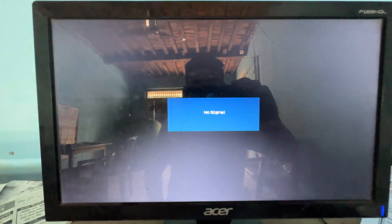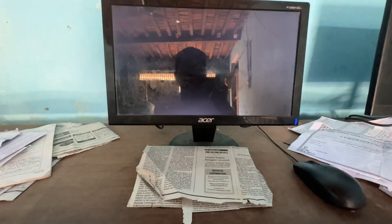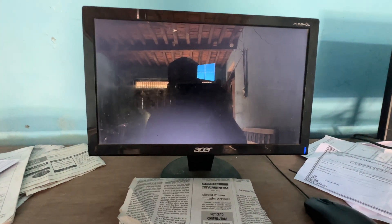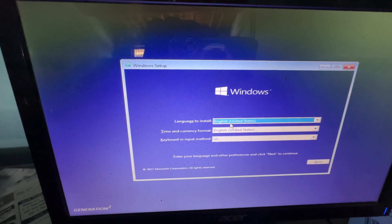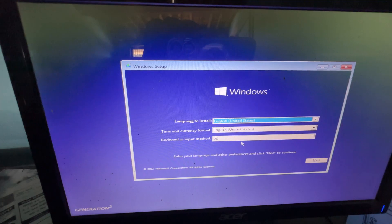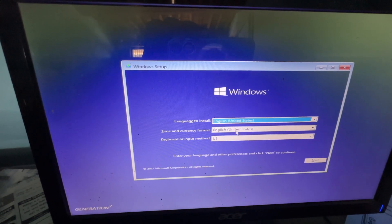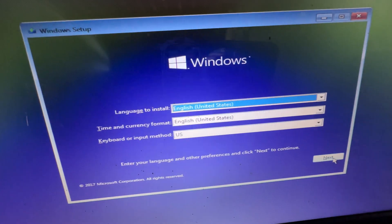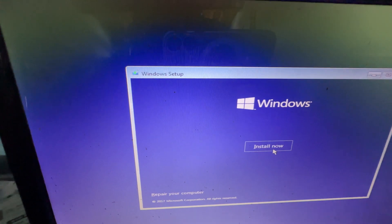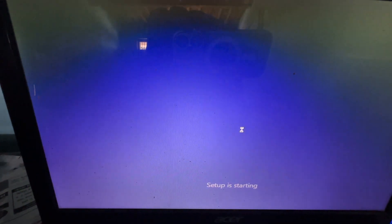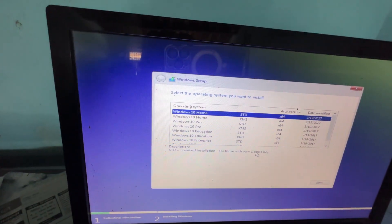We will restart. We will restart in USB mode. This is the English language — English, United States. Click the Next button. This is the Install option. This is the setup.